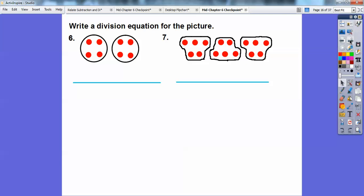Now let's write a division equation for each picture. First picture: counting the counters gives us 8, and each group has 4, so 8 divided by 4 gives us 2 groups. The equation is 8 divided by 4 equals 2.